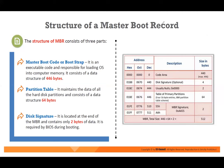Understanding MBR is very important for data recovery.